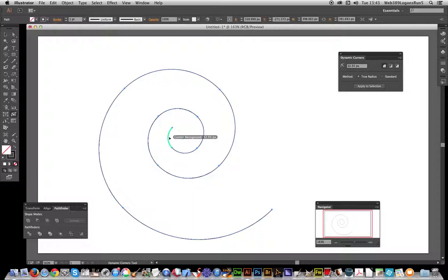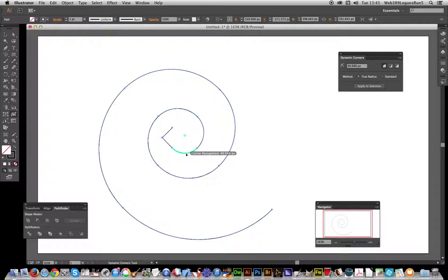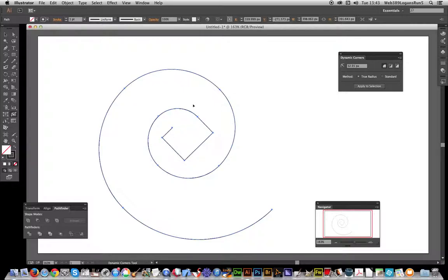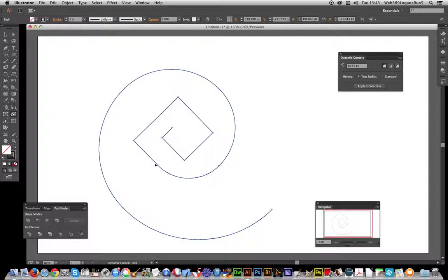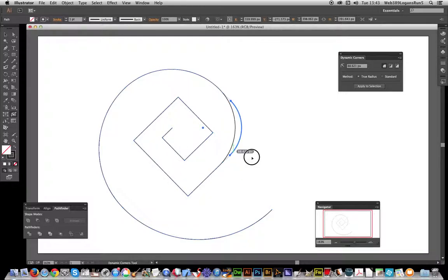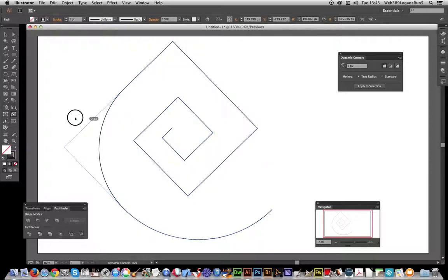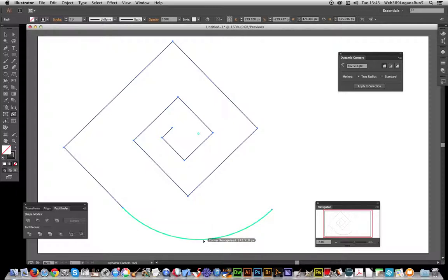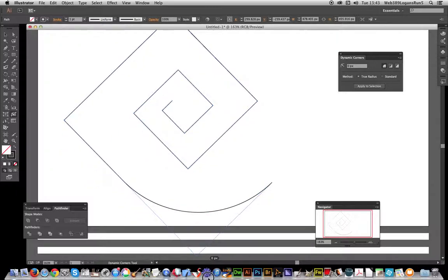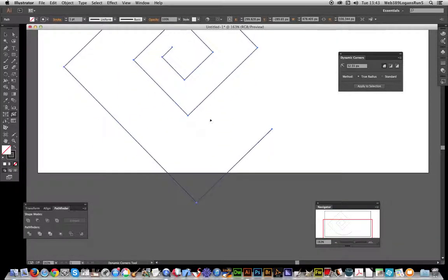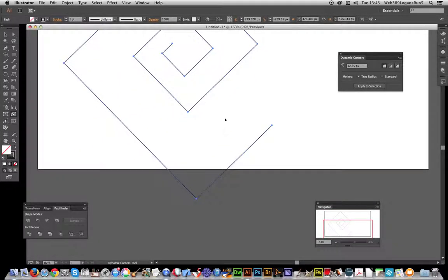I'm just going to click on that and I can then make that square. Just basically click on it as soon as it says corner recognized, and strangely enough another square at the end of it. So just going to do that.